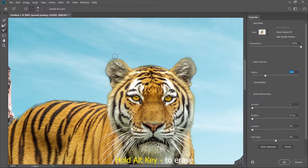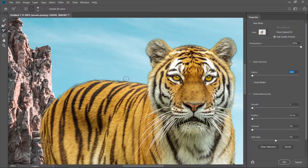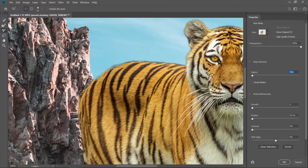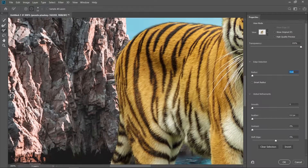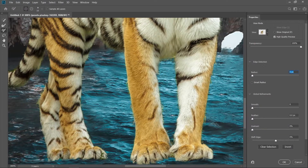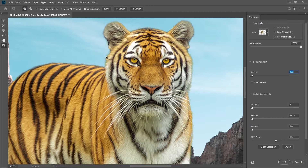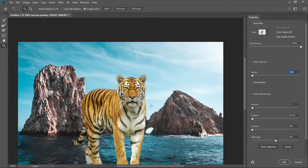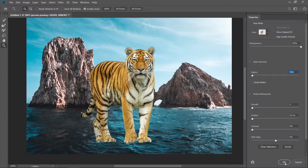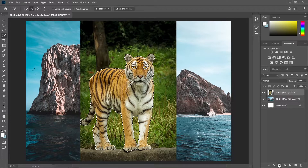Let's use the brush tool to refine the edges more. Use the minus sign — hold the Alt key on your keyboard — to delete those unnecessary edges. Whenever you want to paint back some areas, release the Alt key so it returns to the plus sign and paint some of the image back. Now let's create a layer mask.